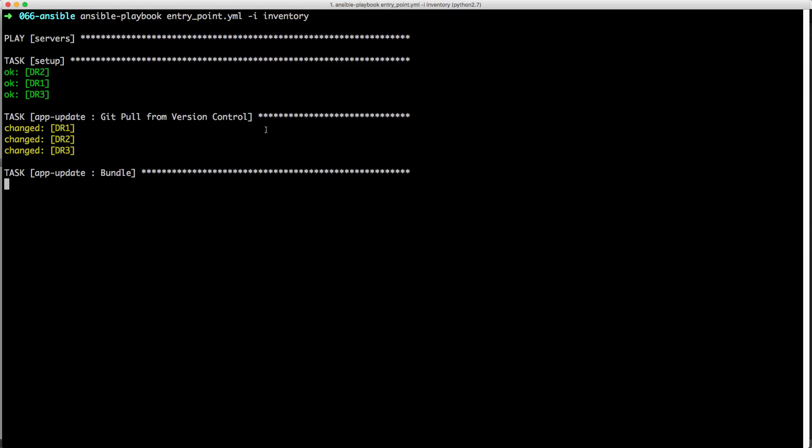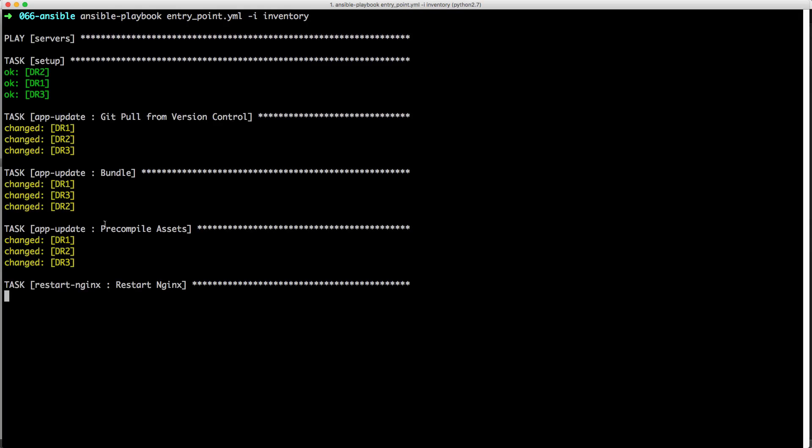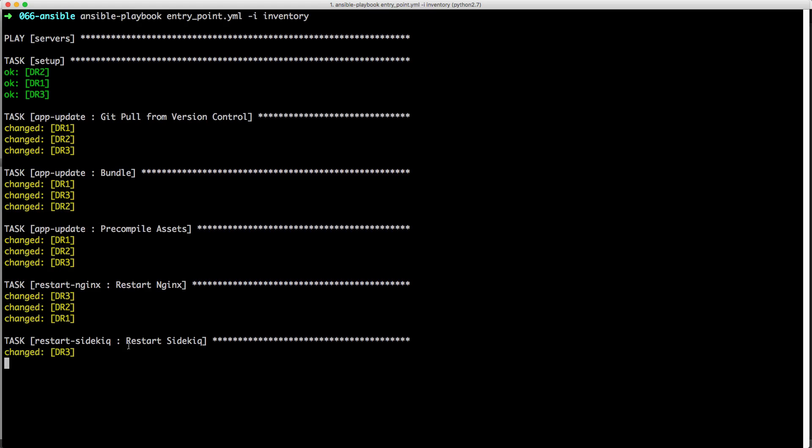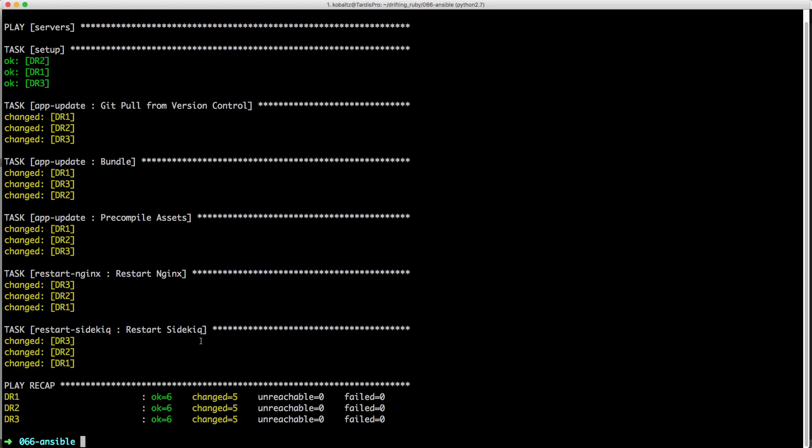So it got the latest code from GitHub, it bundled our gem file, it's pre-compiling the assets, it's restarting nginx, and then it's restarting sidekick. Yeah, it works.